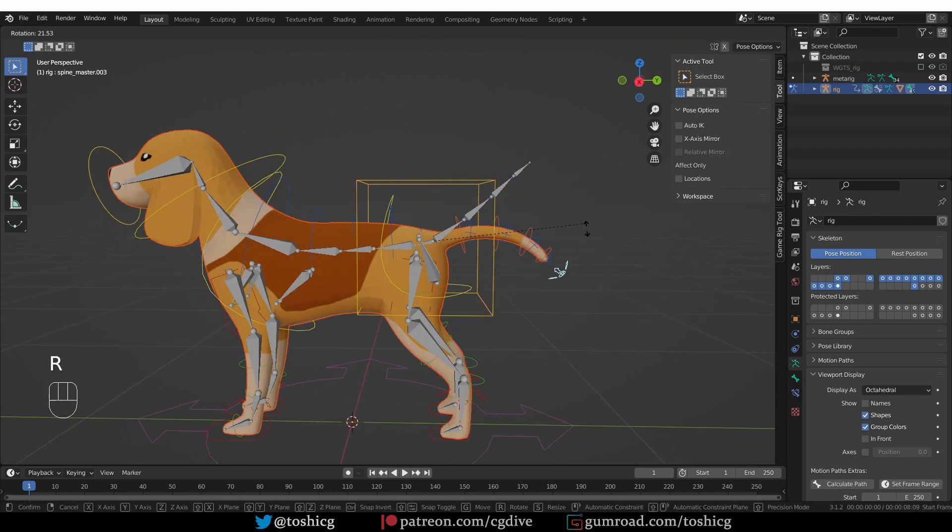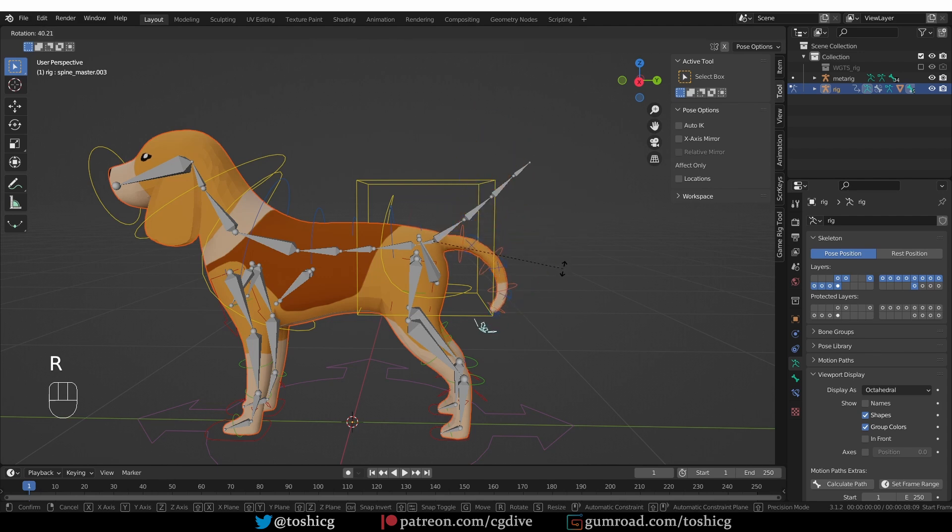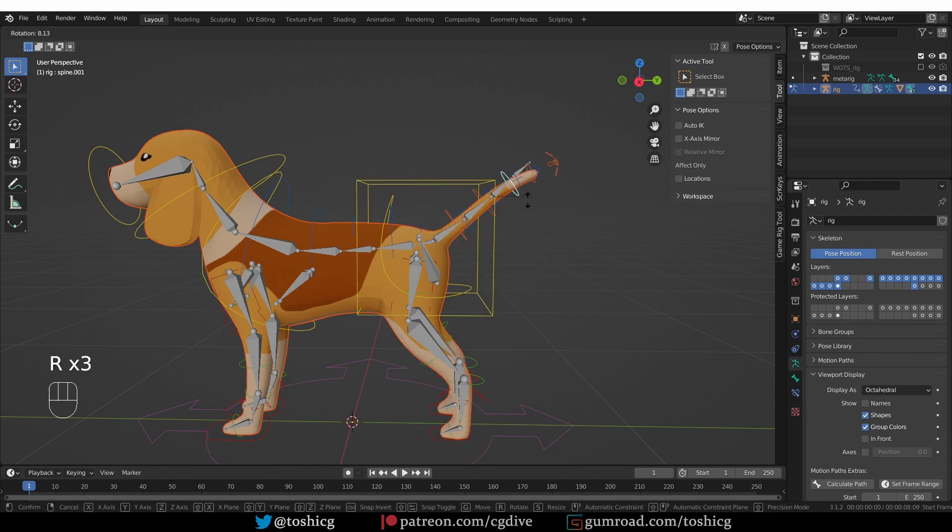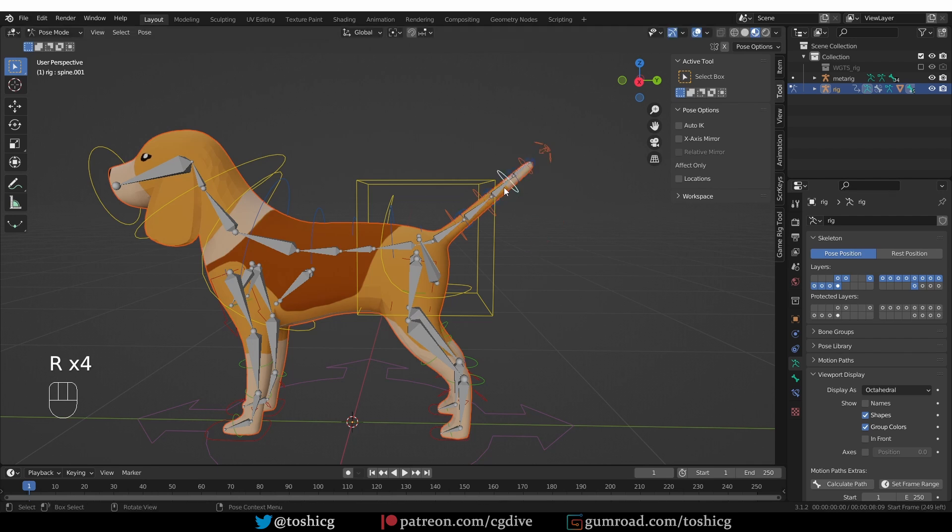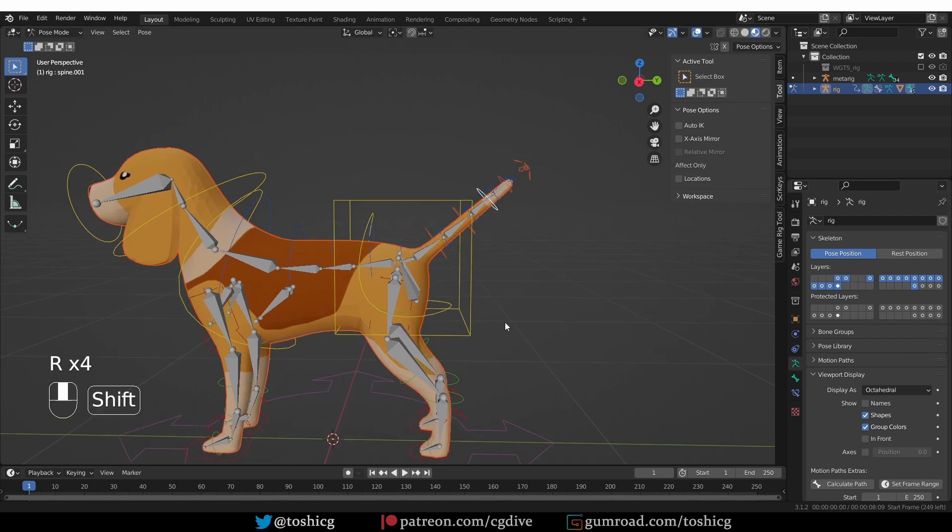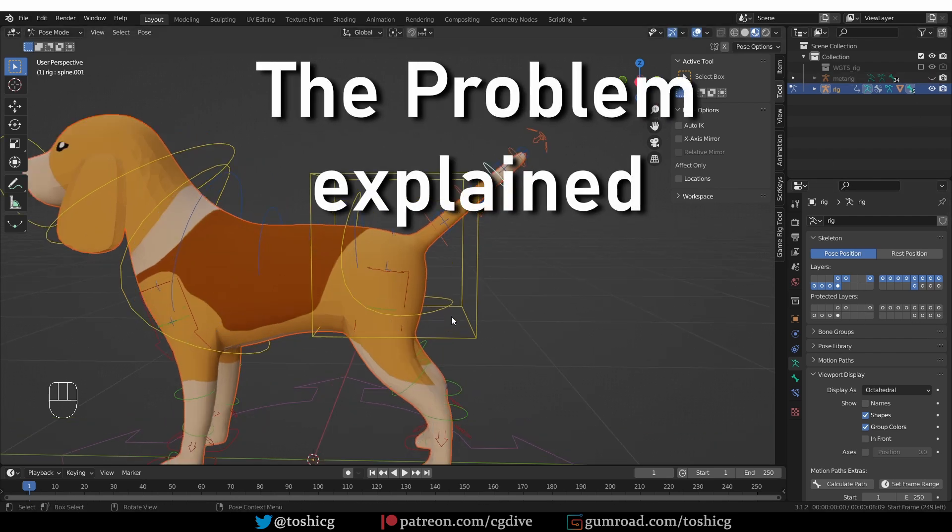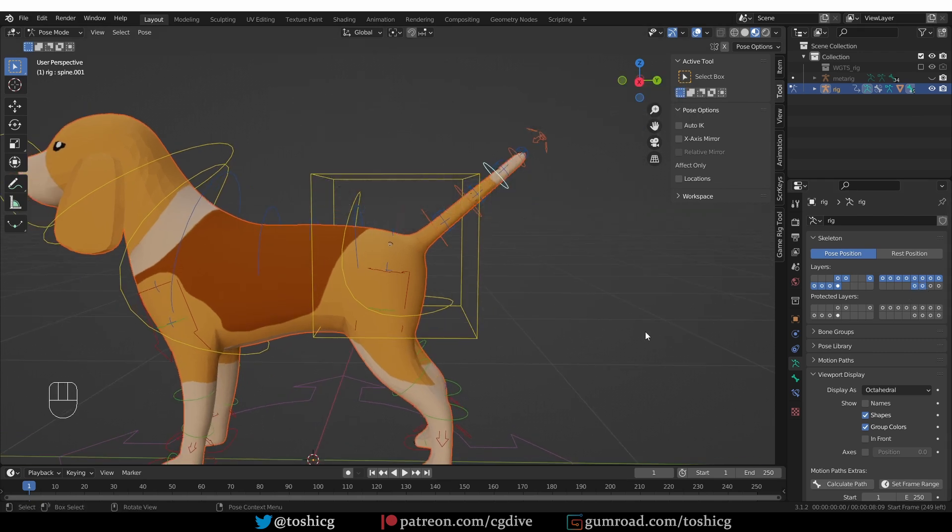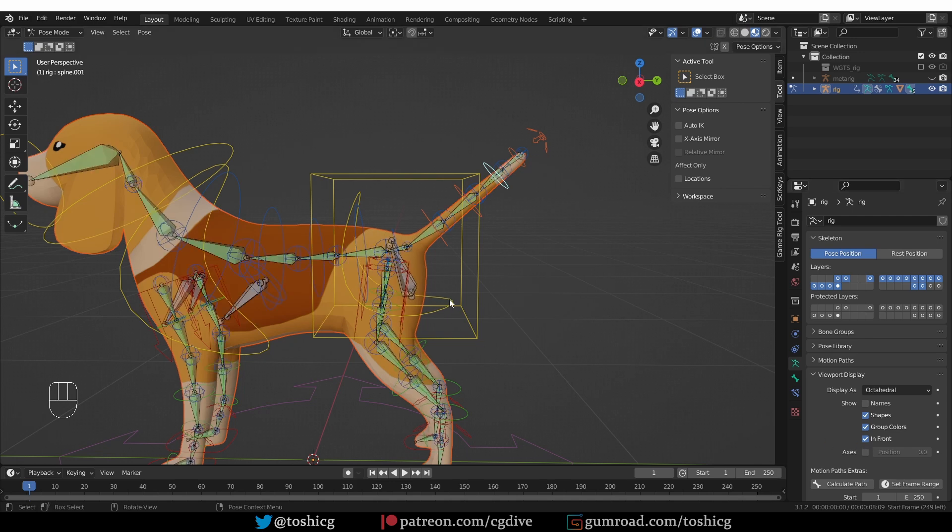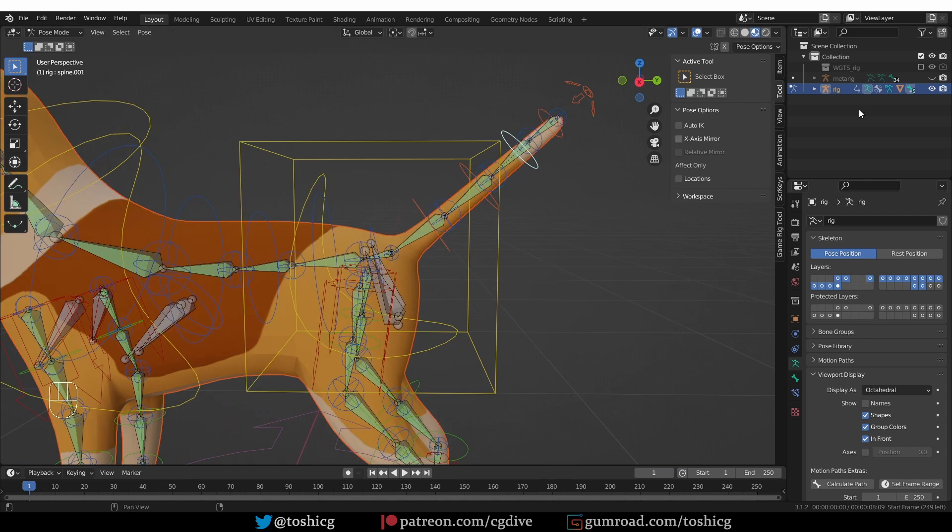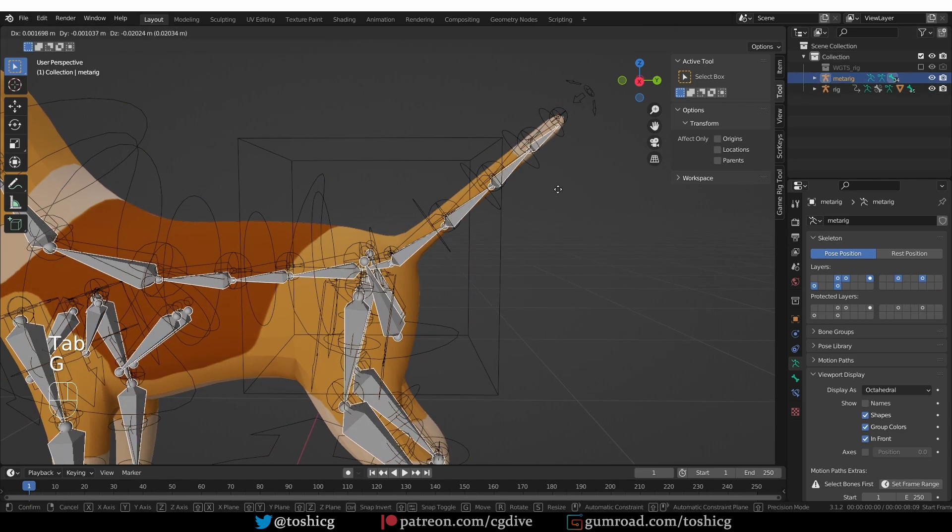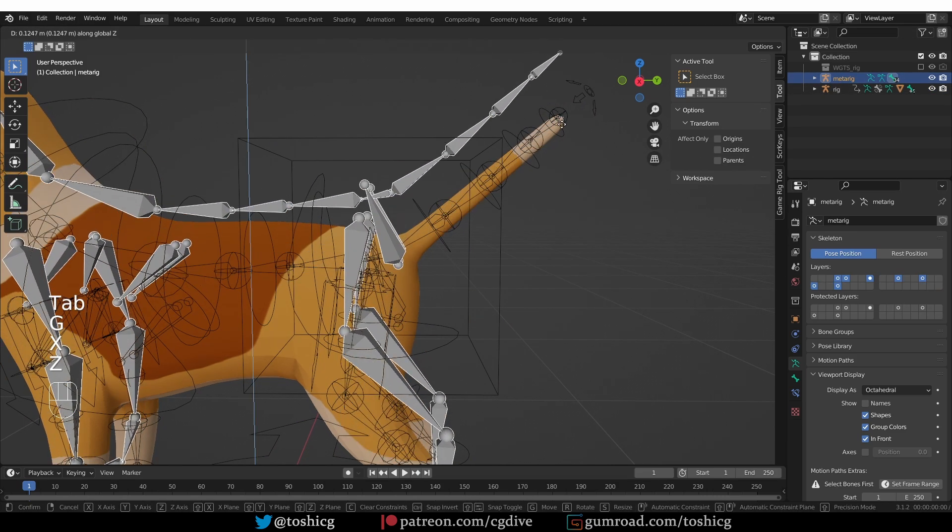And if I just use the controls, everything is fine. I'll hide the MetaRig, and now the problem becomes apparent if I unhide the deformation bones. And I'm going to turn on in front, and you'll see that... Let's unhide the MetaRig, actually. And move it up a little bit.